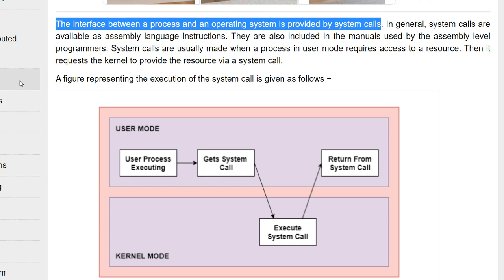In general, system calls are available as assembly language instructions. Assembly language is a middle-level language. To understand some system calls, just as in C programming you know file management — to create a file you create a file object — the same way some methods come here for system calls. Those methods exist at the assembly level language instruction, and they are also included in the manuals used by assembly level programs.